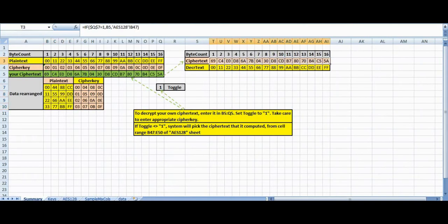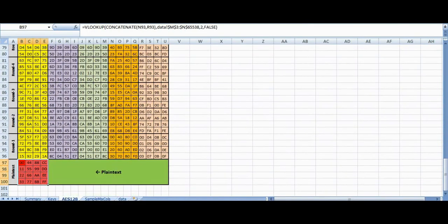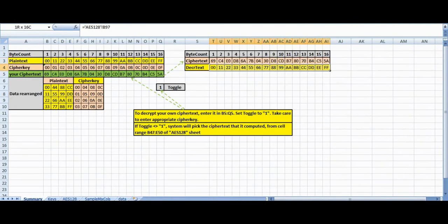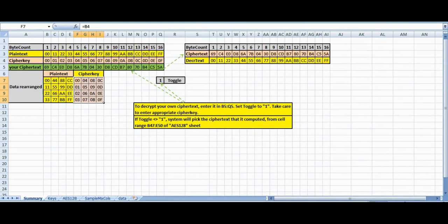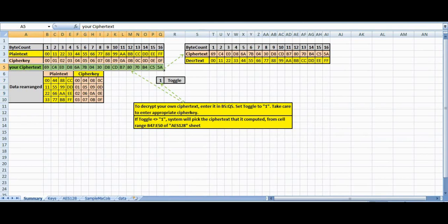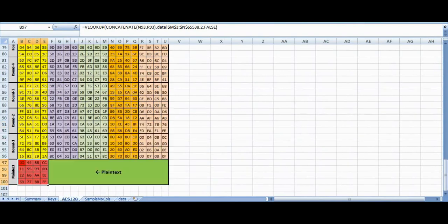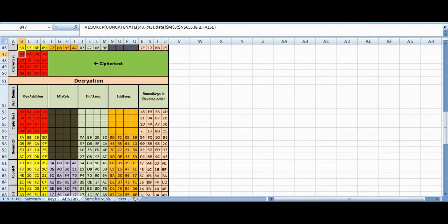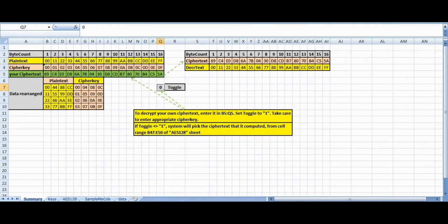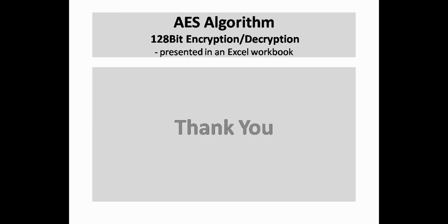We have carried the ciphertext and the decrypted plain text to the summary sheet under cell ranges T3 to AI3 and T4 to AI4 respectively. If you wish to decrypt your own ciphertext, enter it in cell range B5 to Q5. The encryption key should also be entered if it is different. Set the toggle cell value to 1 and you will get the plain text in cell range T4 to AI4. You may now experiment with various keys and plain texts to get a firm grip on AES-128 encryption and decryption algorithms.